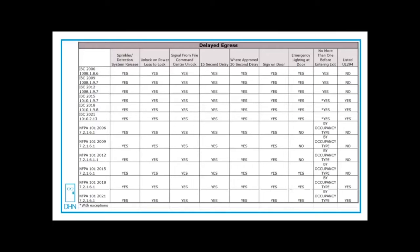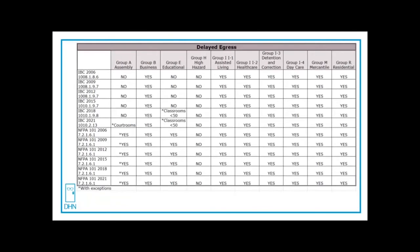UL 294 listing started in IBC 2015 edition and in NFPA 101, the 2018 edition. But you also have to look at which occupancy types will allow delayed egress. The next chart is comparing the different occupancy types.